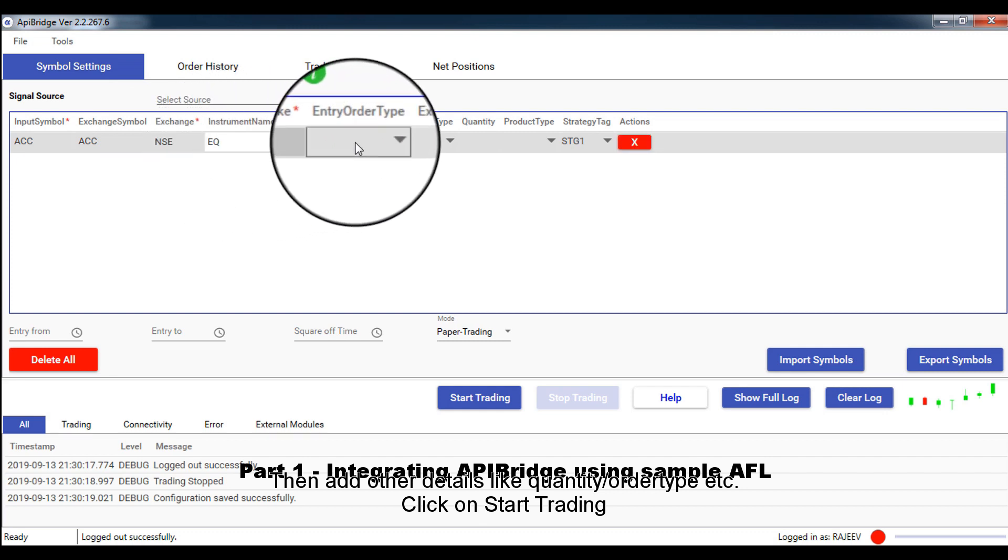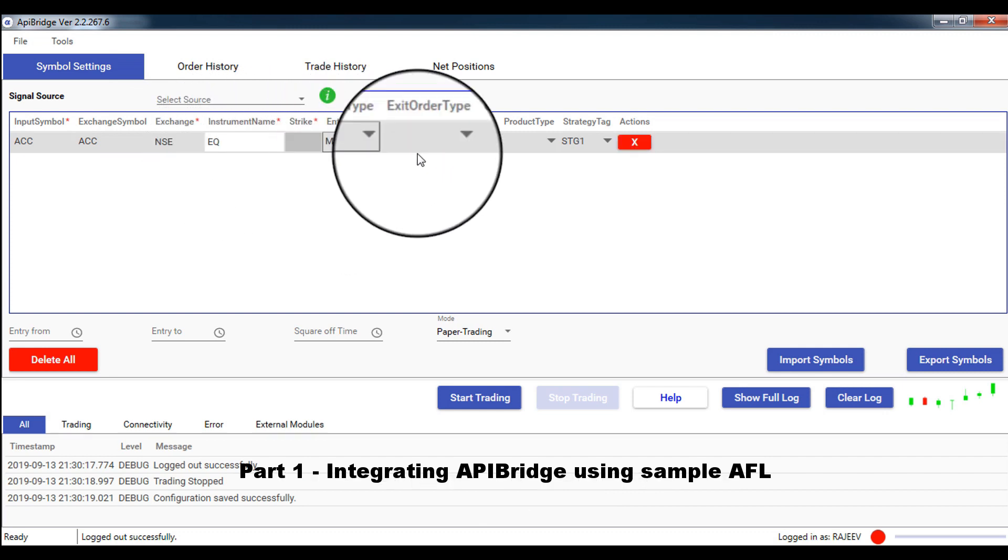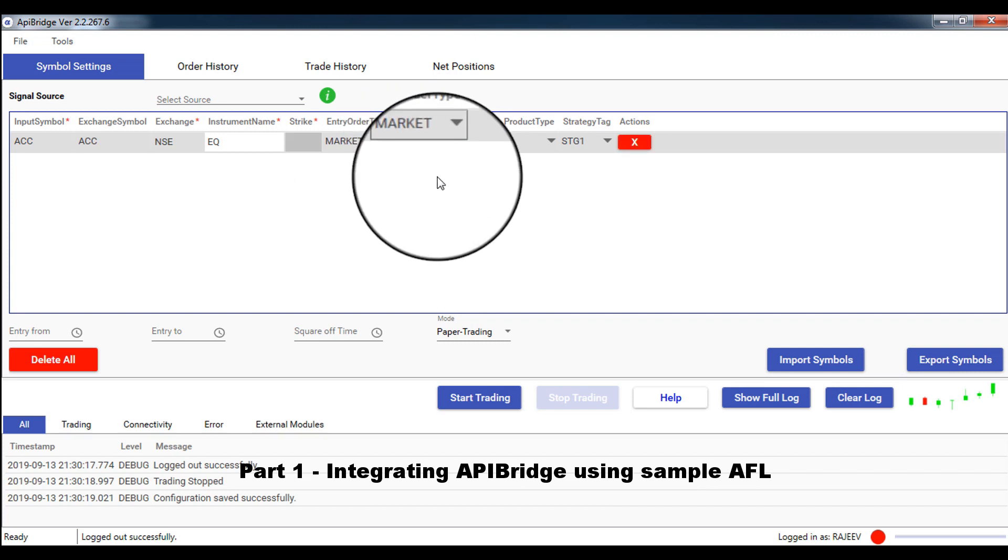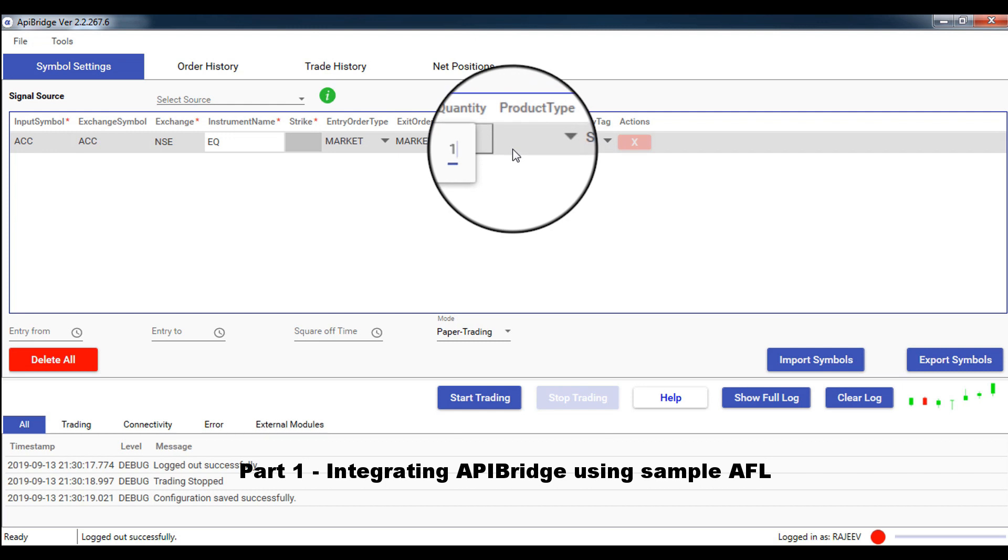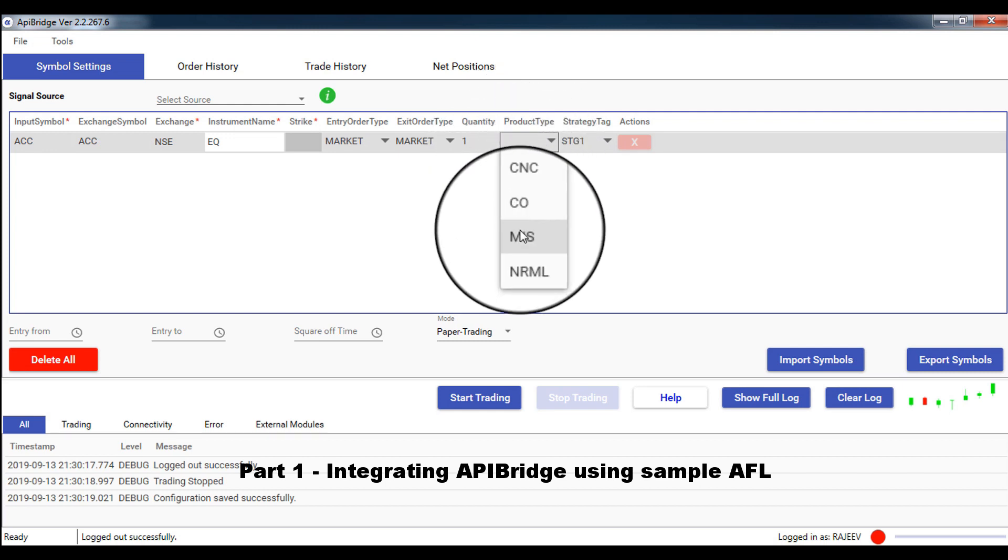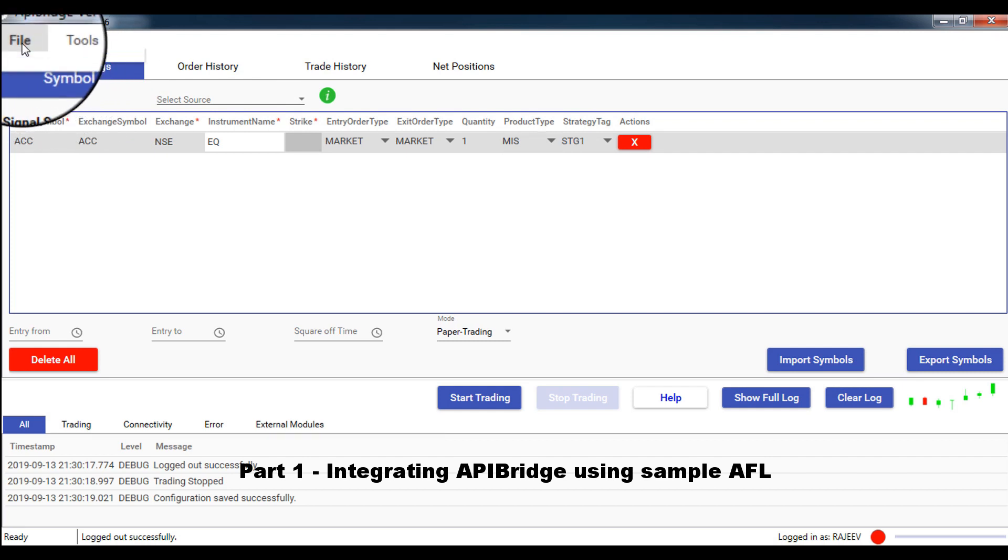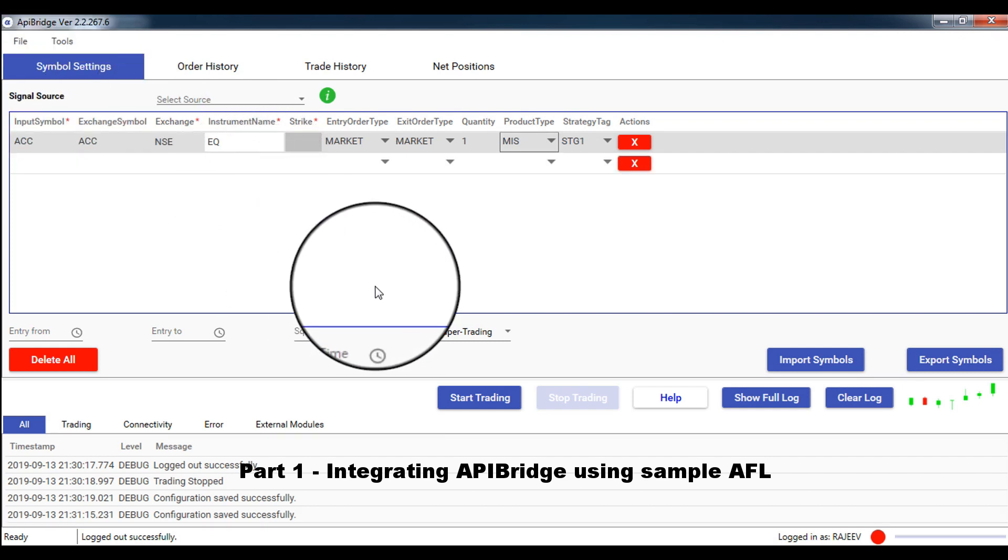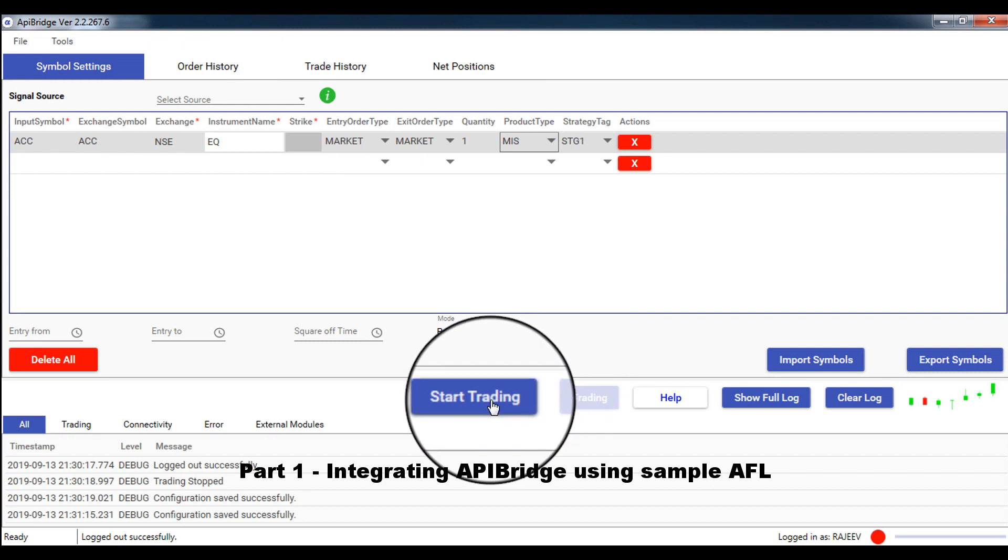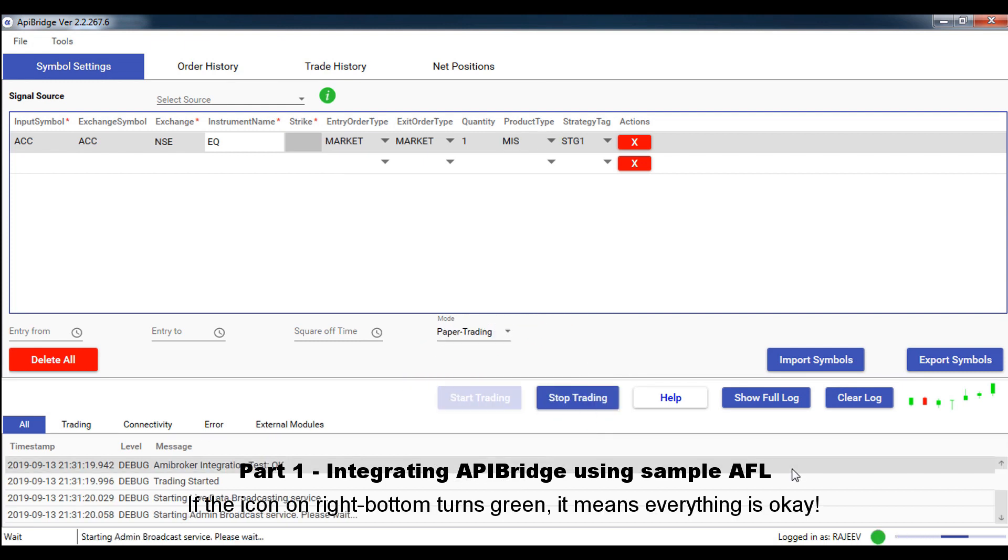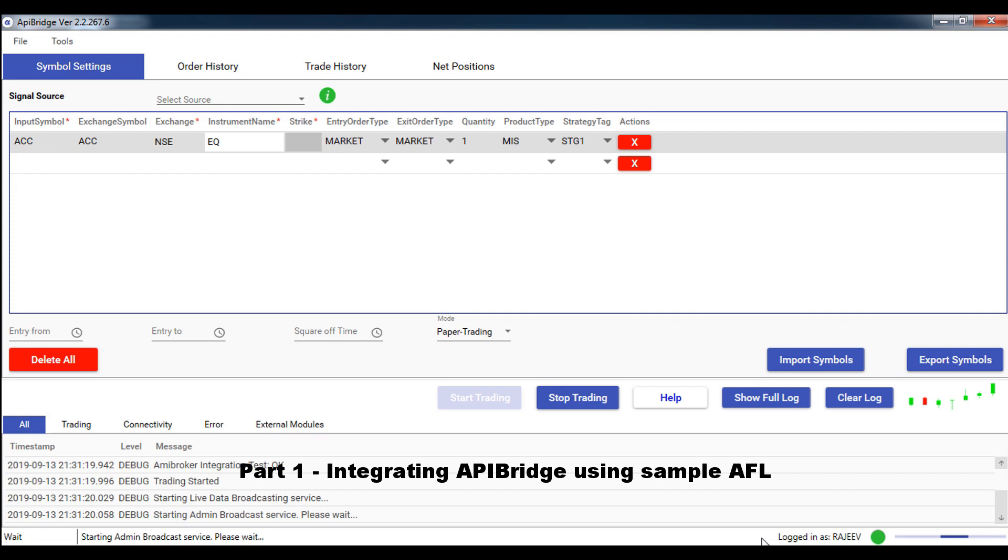Then, add other details like quantity, order type, etc. Click on start trading. If the icon on right bottom turns green, it means everything is okay.